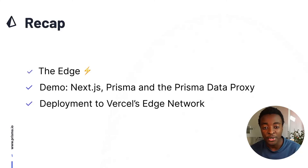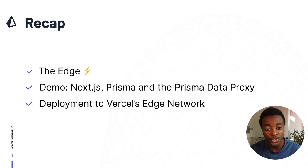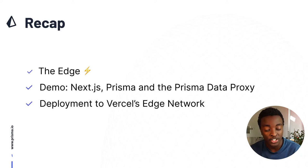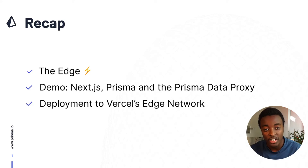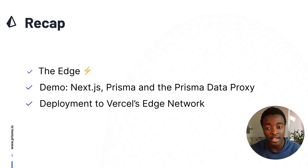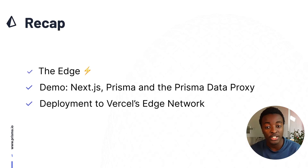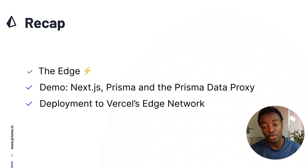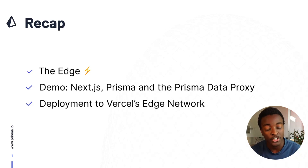To summarize what we covered in this video, we first briefly described what the edge is and the problem that it solves. We then took an existing application using Prisma and Next.js and used the Prisma data proxy to allow database access on the edge, and then finally deployed the application to Vercel's edge network.